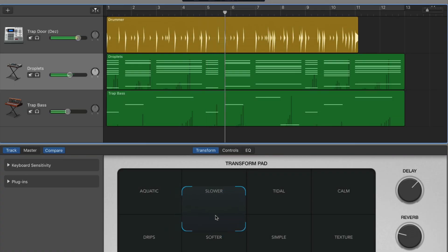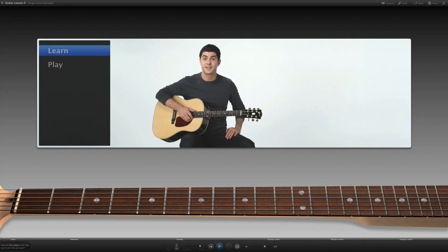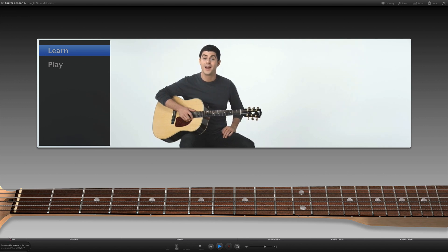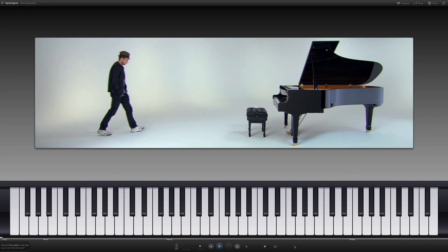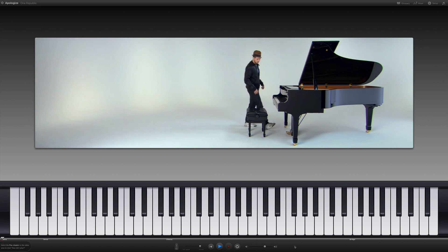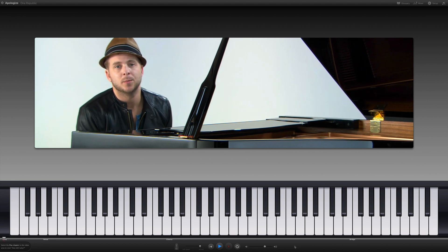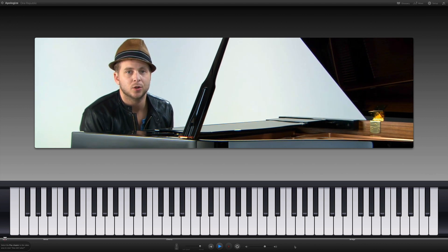Not content with being the best damn free digital audio workstation on the planet? No exceptions — fight me. GarageBand also comes bundled with dozens of instrument and artist lessons for you to get to grips with. The best part? All of these lessons are completely free. In this quick tip, I'll show you where to find them and how to use them.